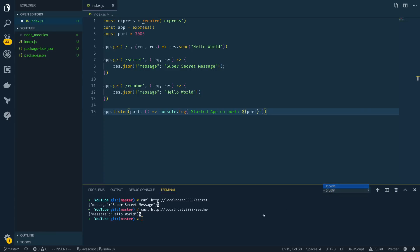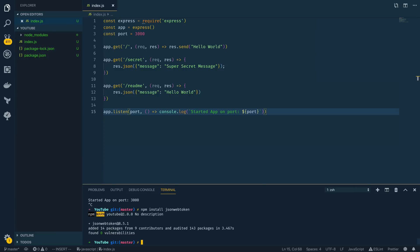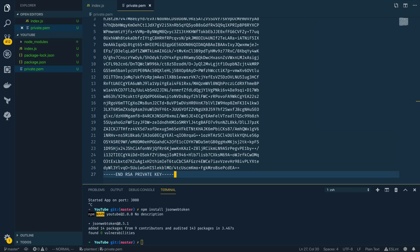Let's now move on to generating valid JSON Web Tokens. Back in the terminal, stop the server and install the JSON Web Token module with npm install jsonwebtoken. That will download everything we need. Next we need a private key to generate valid JWTs — for simplicity I've got an already-created private.pem file included in the text version of this tutorial. I'll create a new file called private.pem and paste that key in.